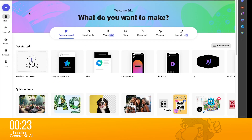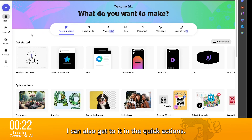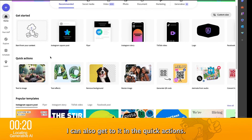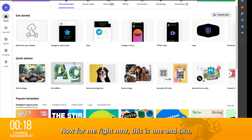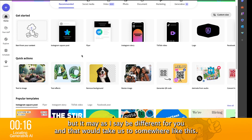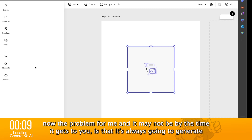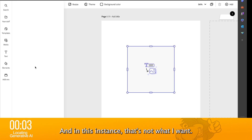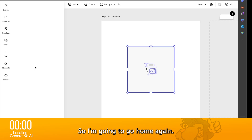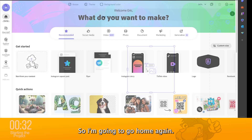I'm going to go back to the menu here. I can also get to it in the quick actions — for me right now it's one and two, but it may be different for you — and that will take us to somewhere like this. Now, the problem for me, and it may not be by the time it gets to you, is that it's always going to generate as a square. And in this instance, that's not what I want. So I'm going to go home again.